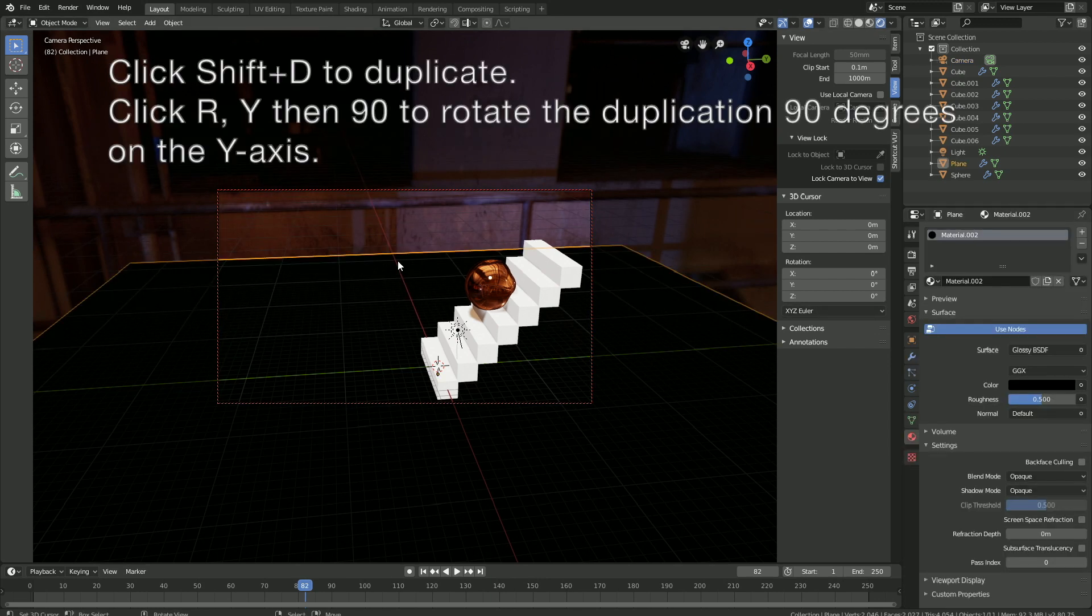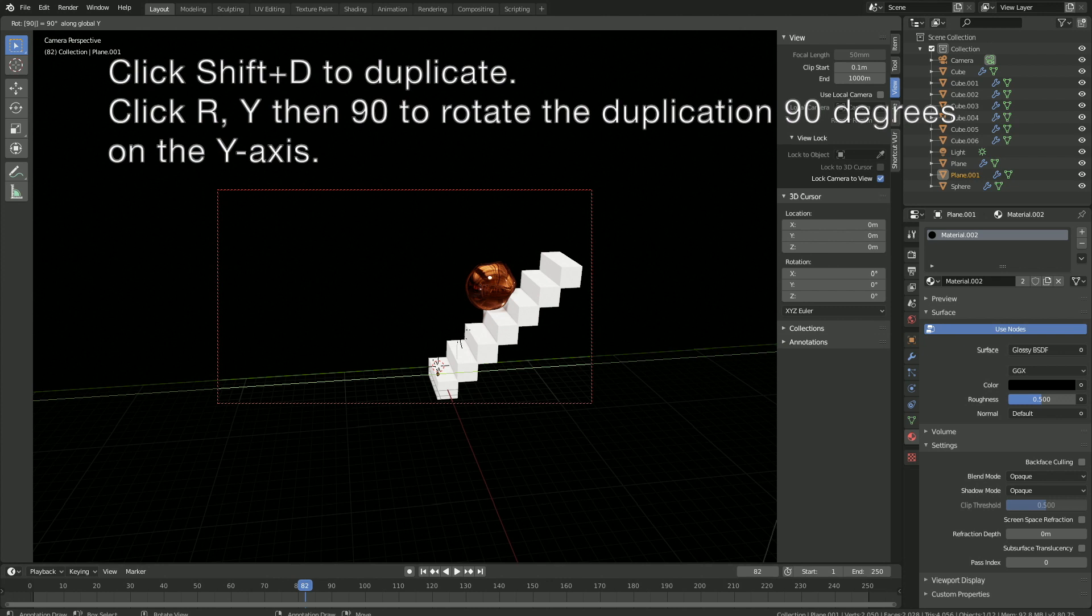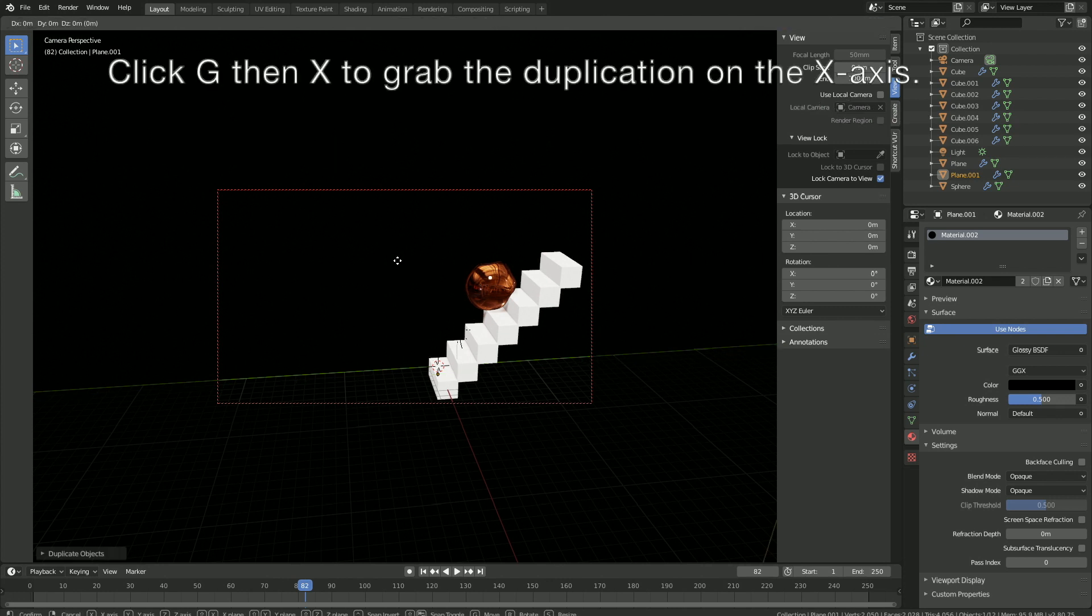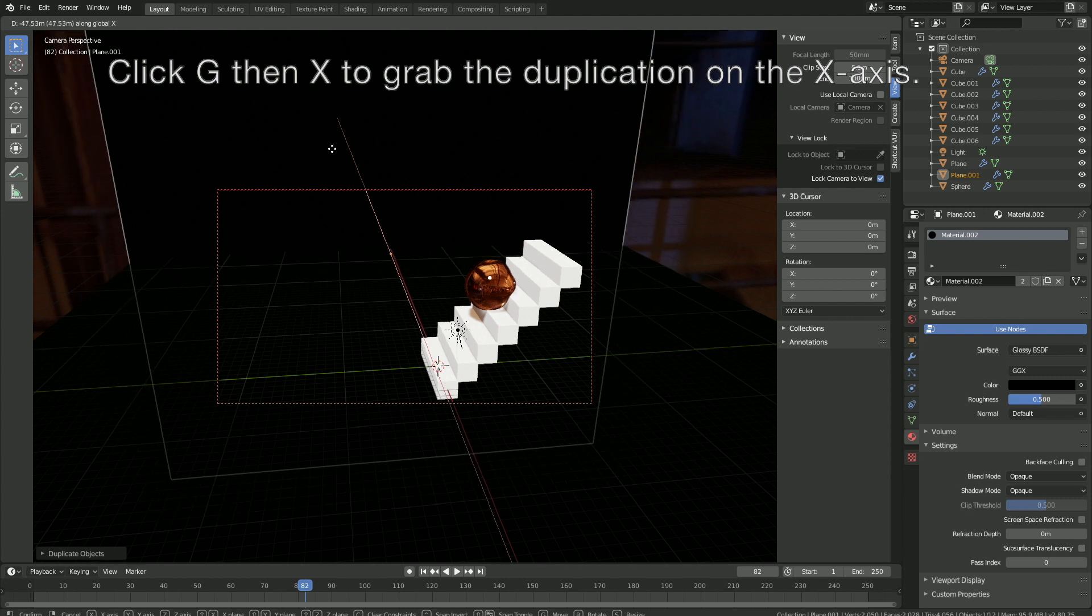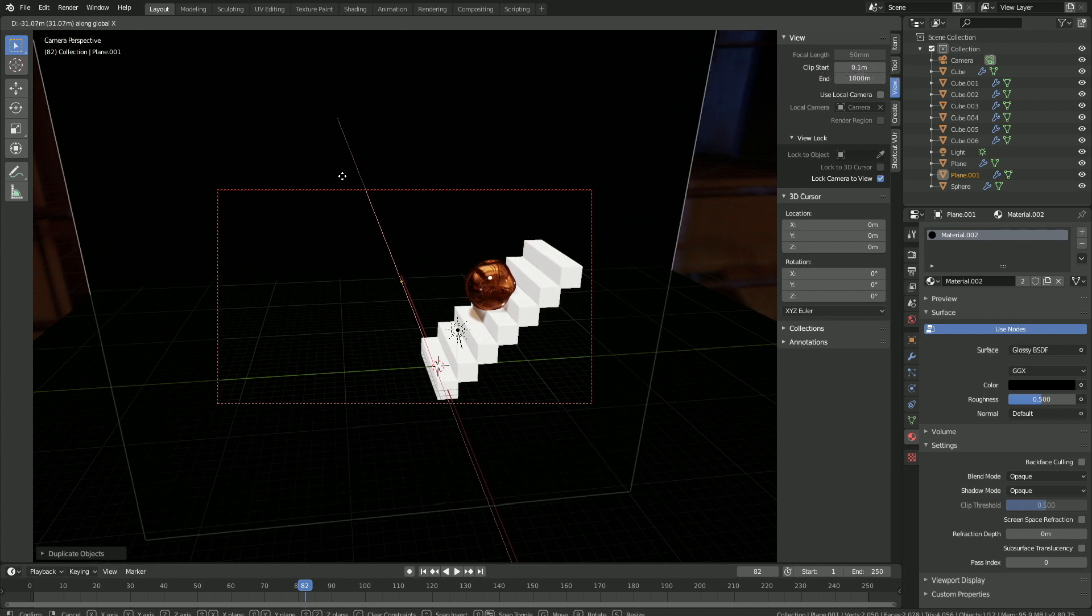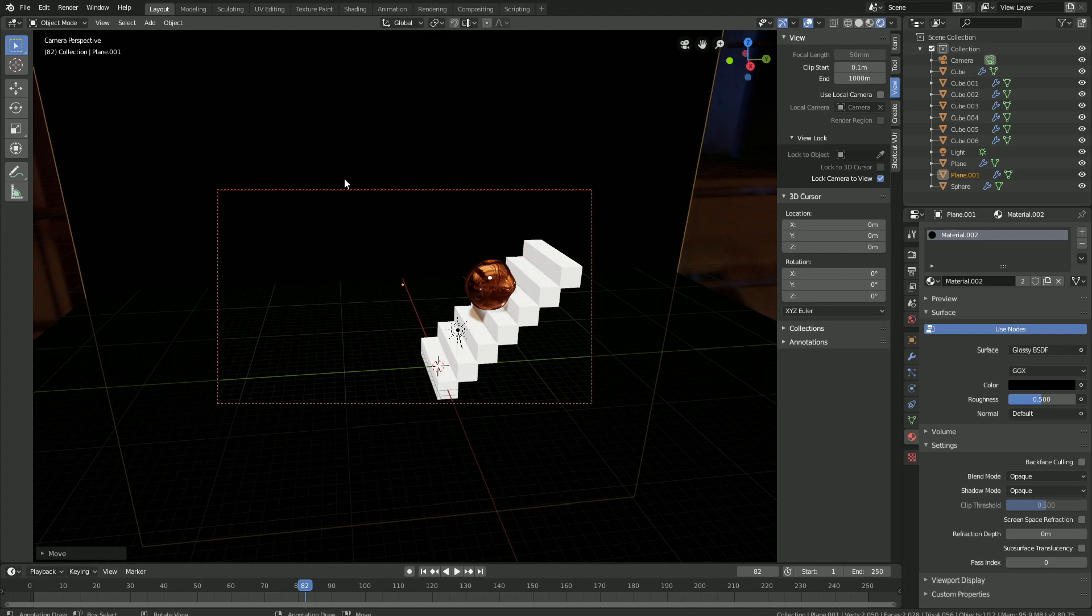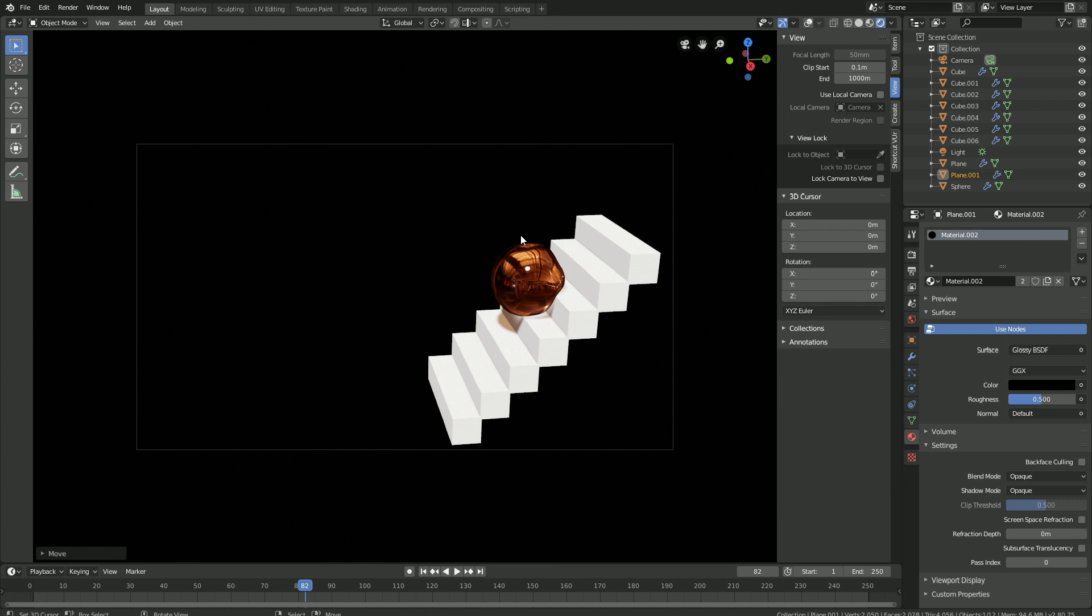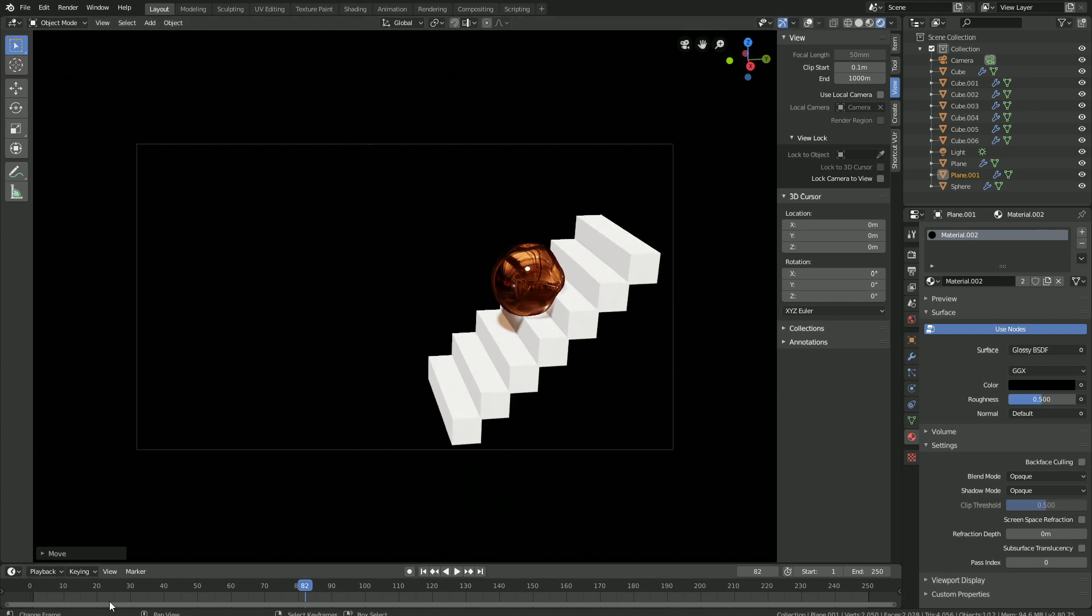Then let's select the floor, click Shift-D to duplicate, then R, Y, then 90 to rotate the duplication 90 degrees on the Y axis. Then click G, then X to grab the duplication on the X axis. As you can see, we have a wall. We can also hide the overlay so that we can't see the grid and the light, and let's also disable lock camera to view.